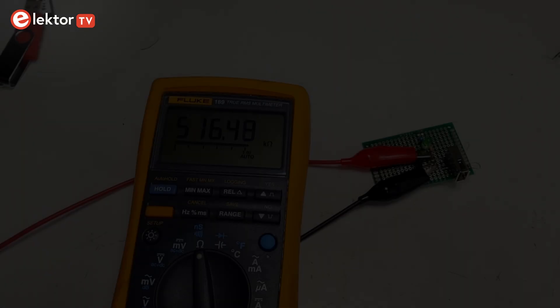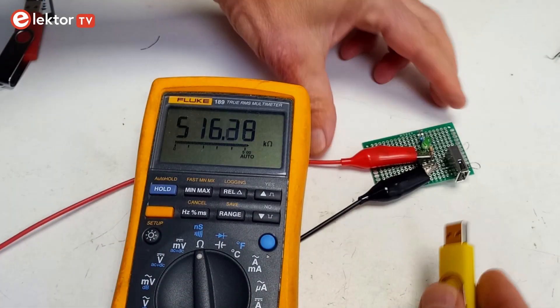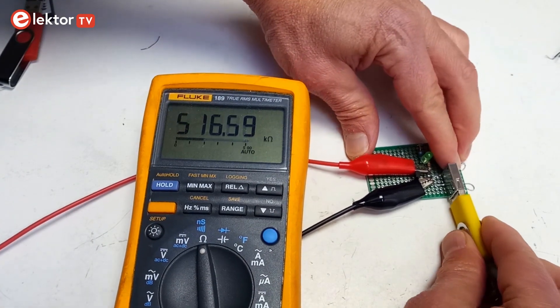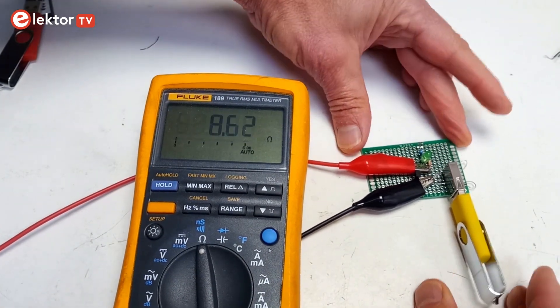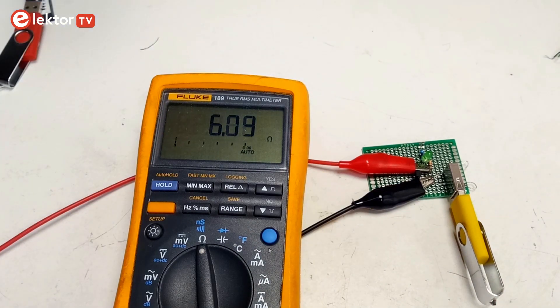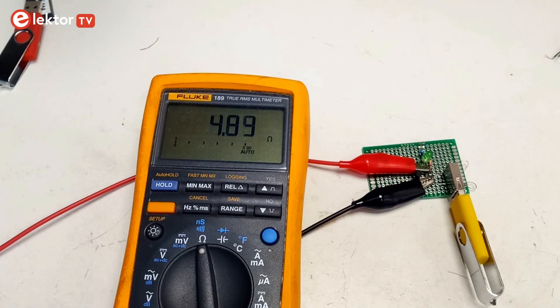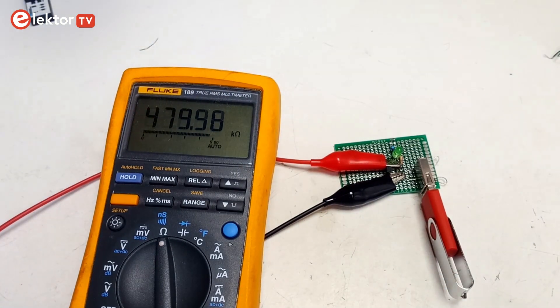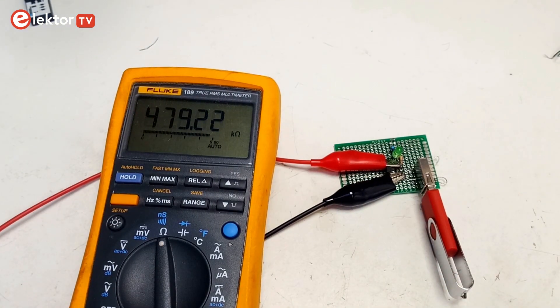The 250V signal is the same on both data pins, which suggests that they are simply shorted inside the stick. An ohmmeter indeed shows almost zero ohms between these pins. On a normal unpowered USB stick, this resistance is very high.